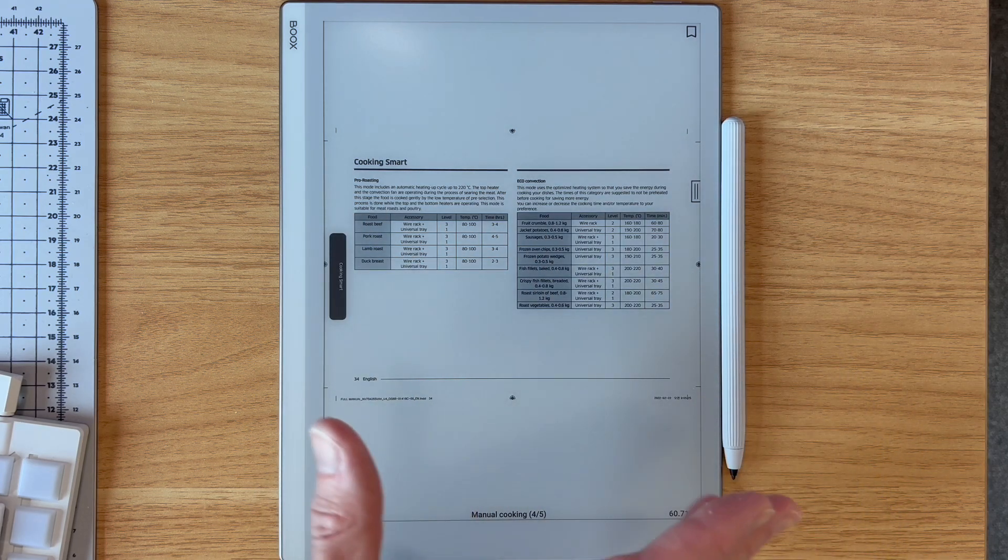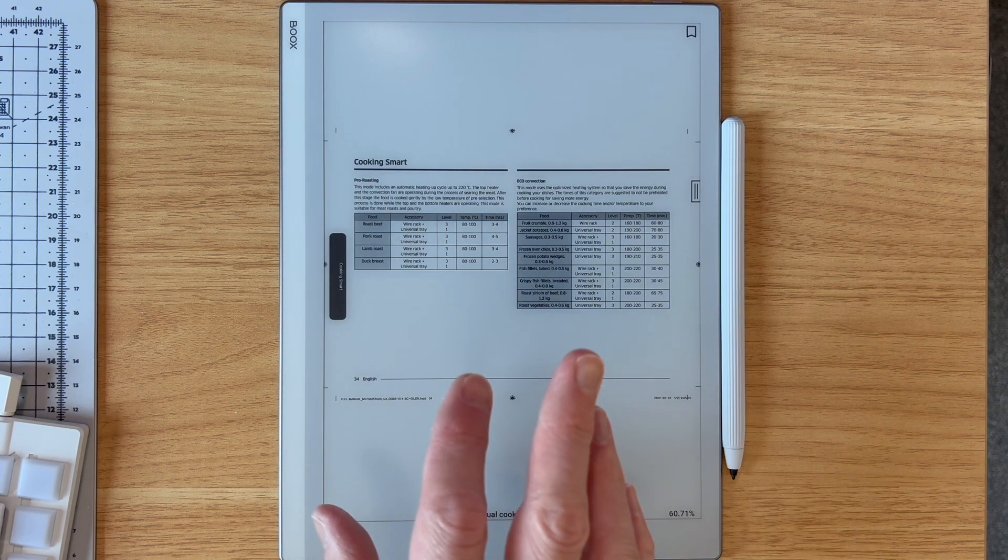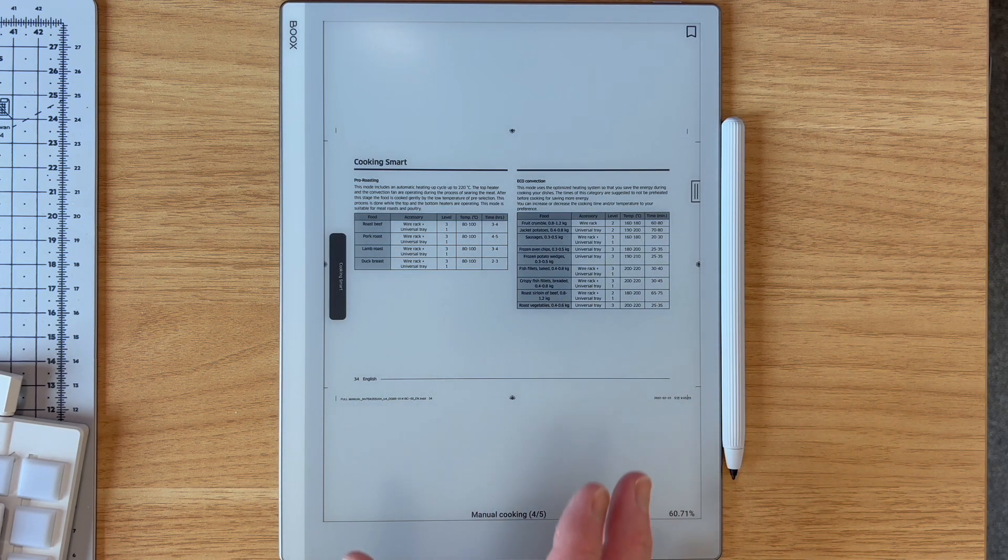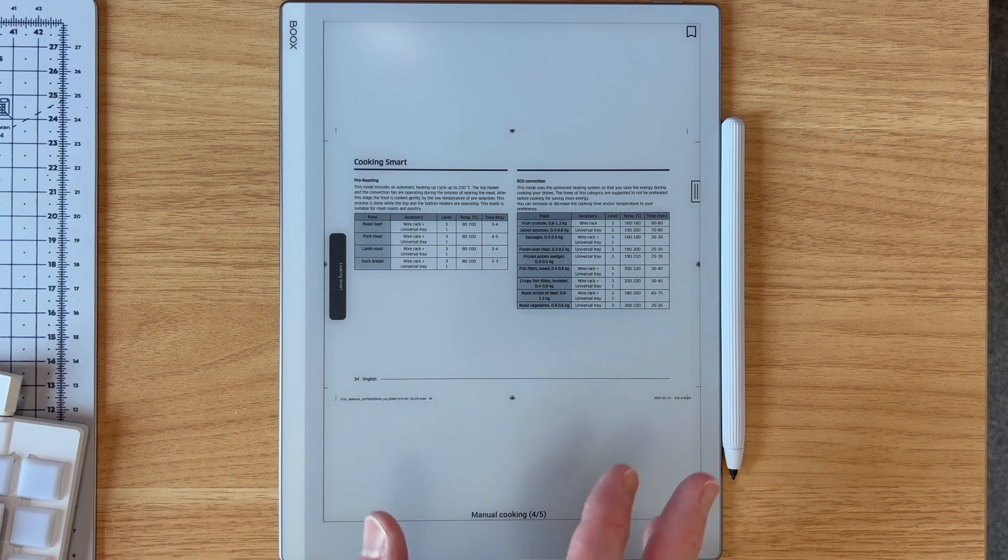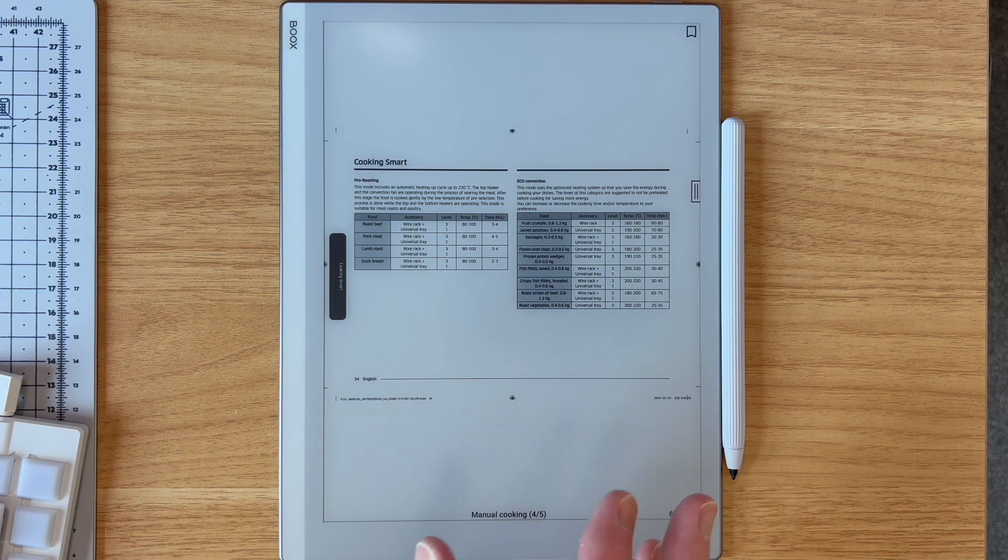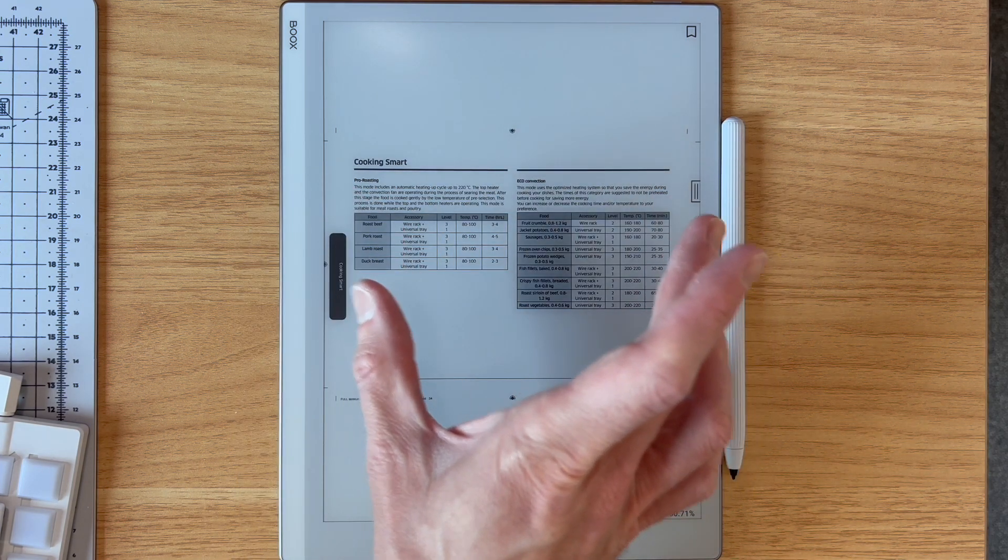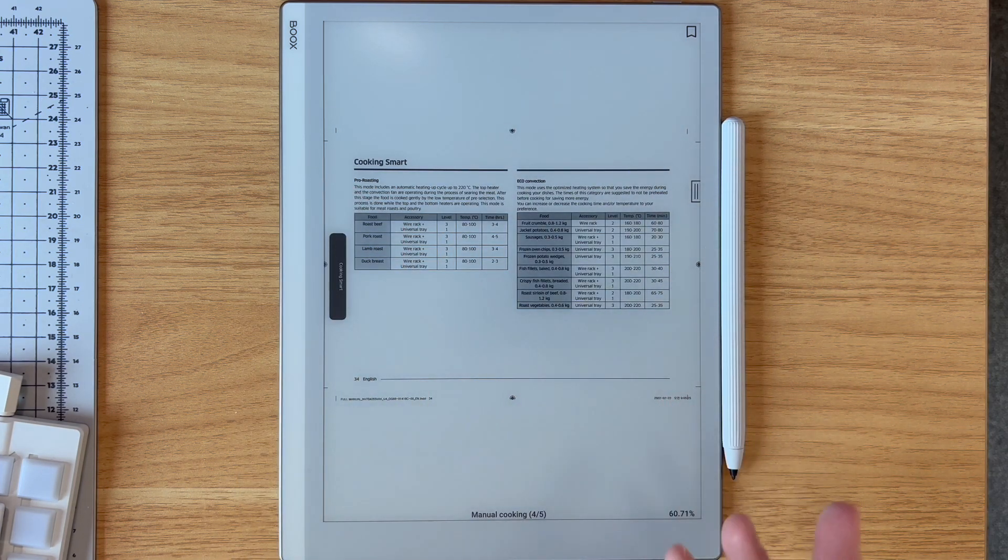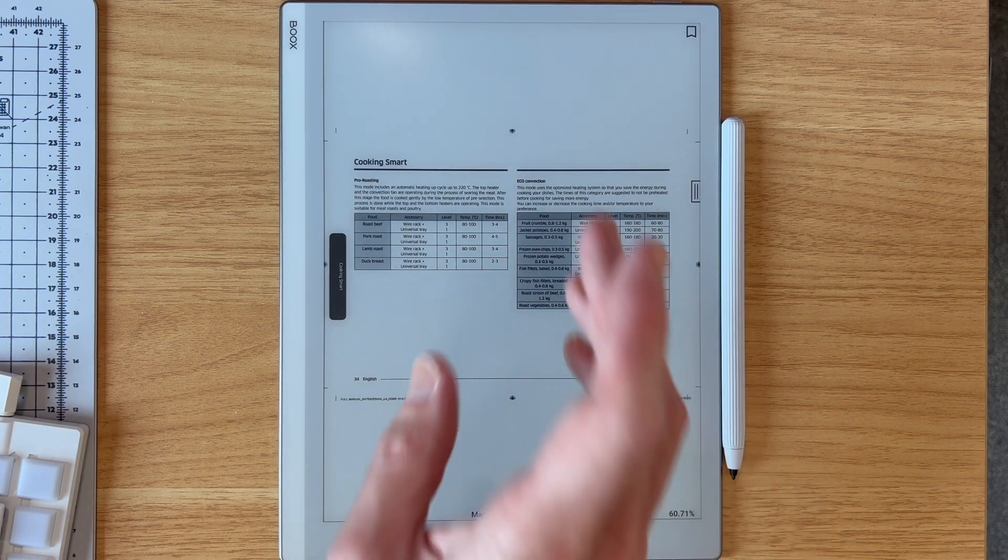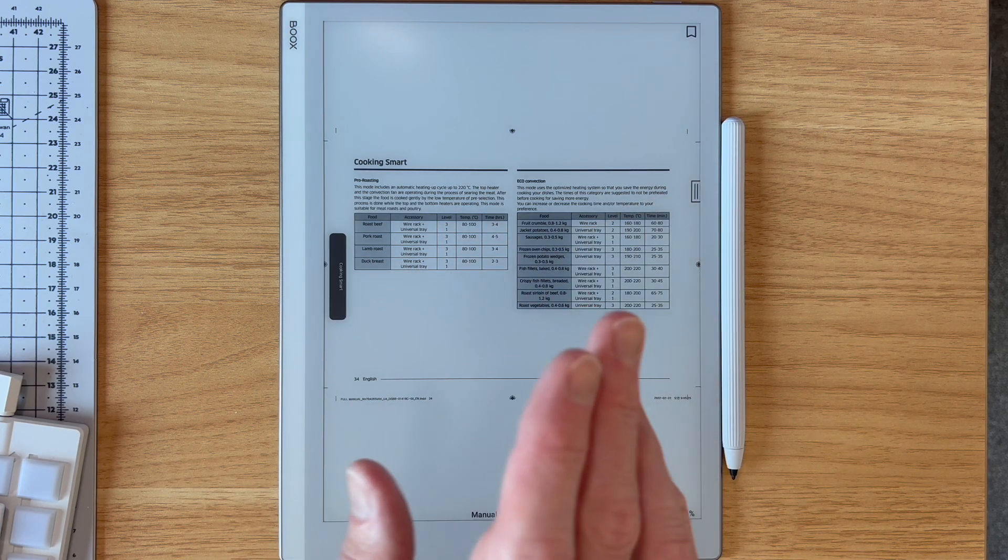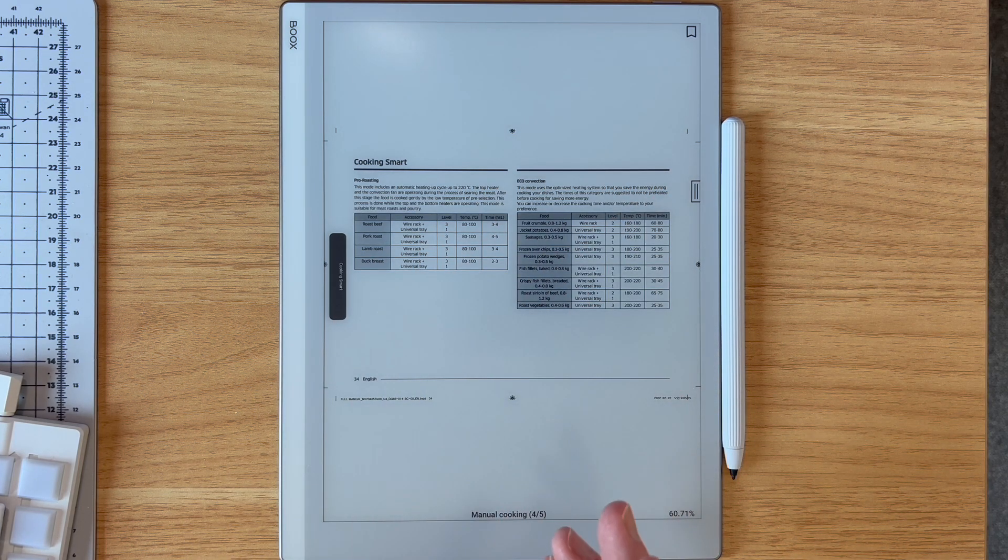Now, of course, you could flip the device and read it in landscape. But sometimes that might not make the text large enough or you want to just work in portrait because it's more comfortable to hold.